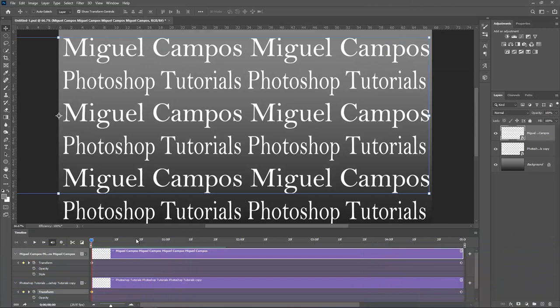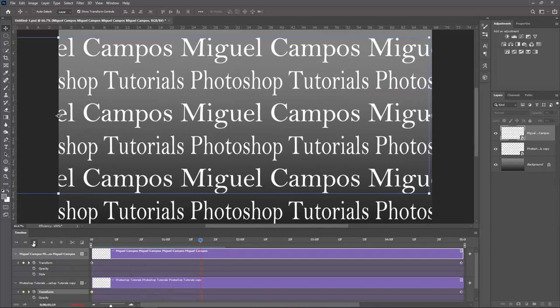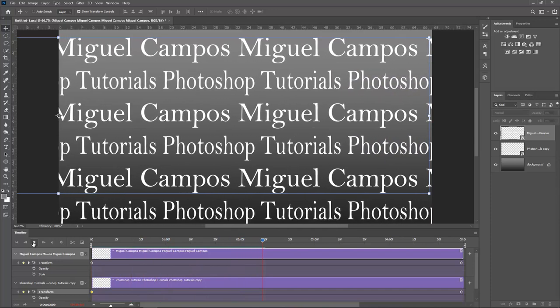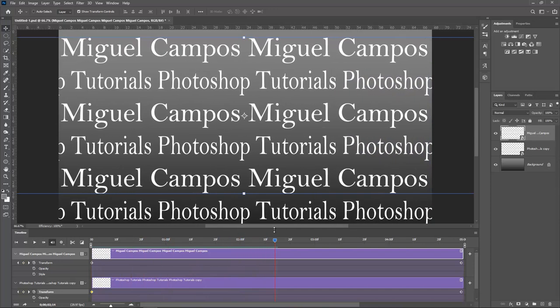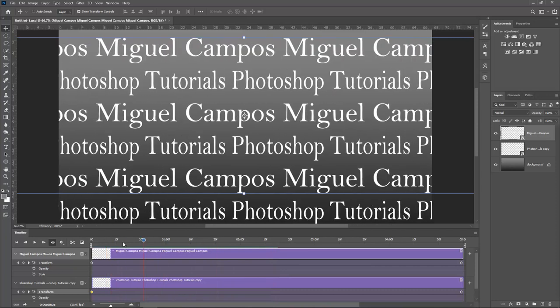Hi everyone, welcome back for another tutorial. In this tutorial I want to show you how I created this animation right here. So let's hit play. Look at this, super cool and super easy to do.